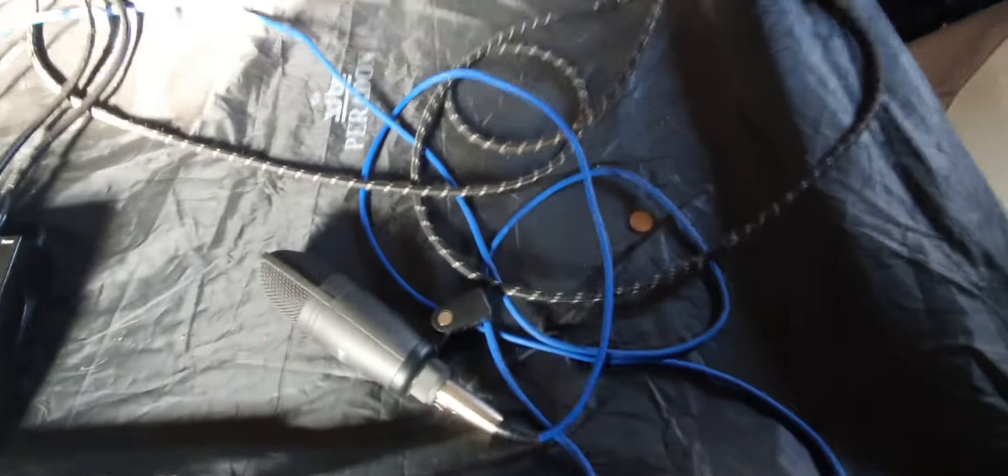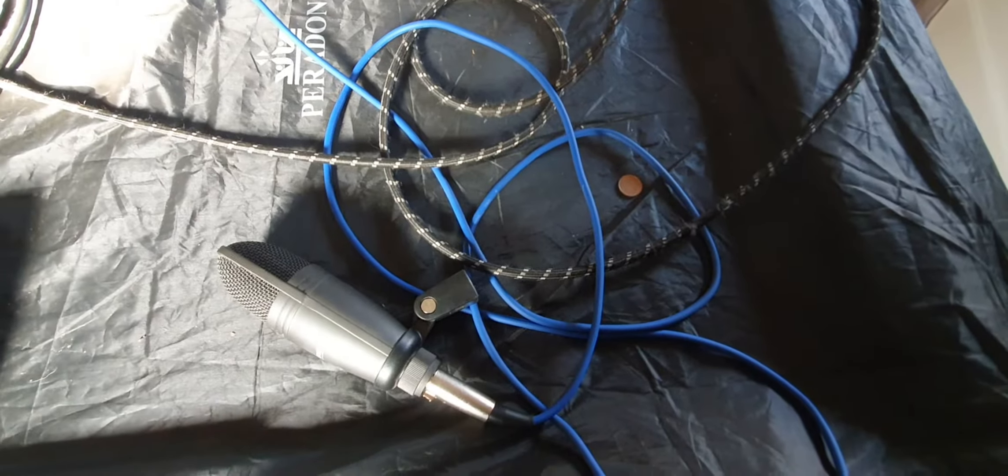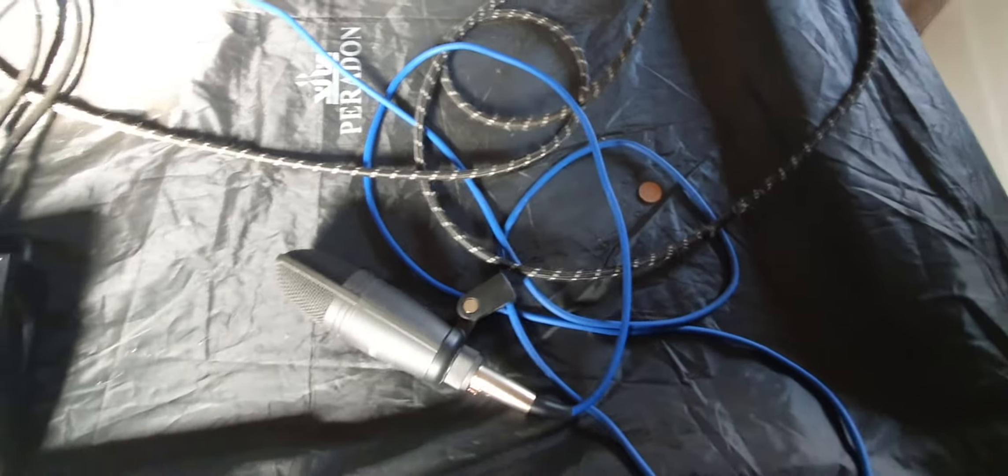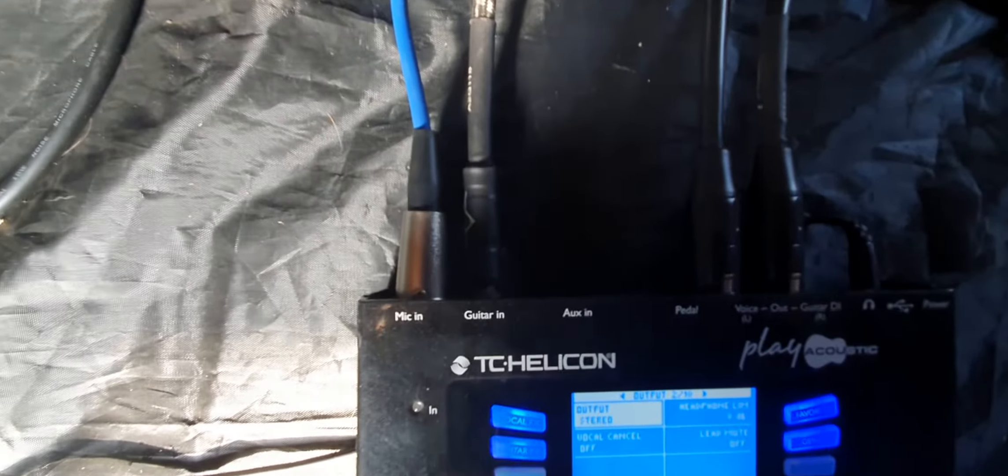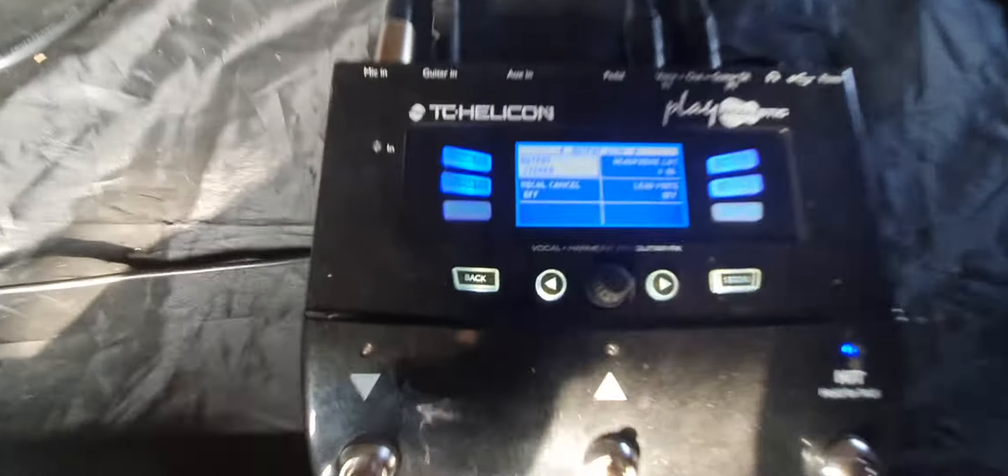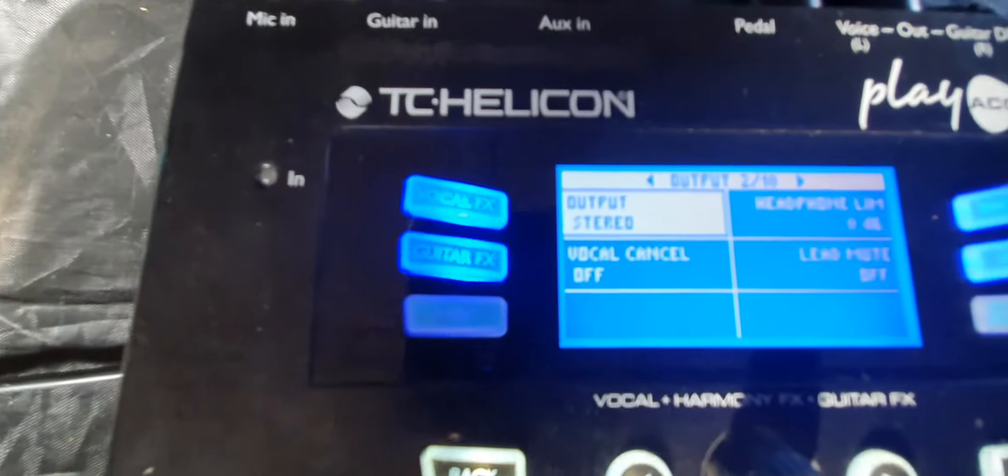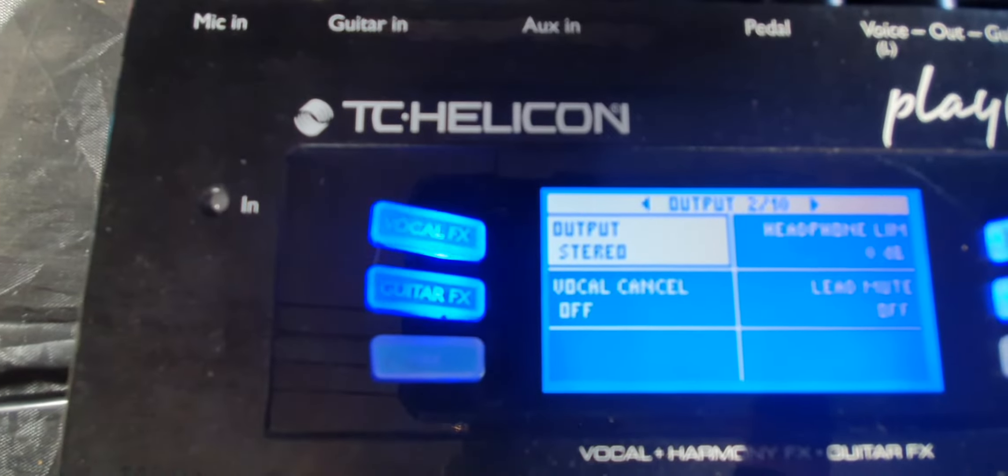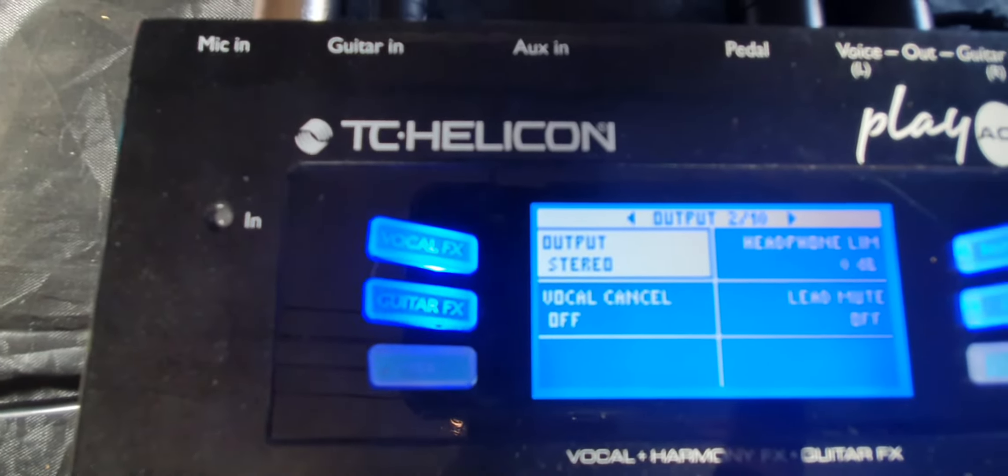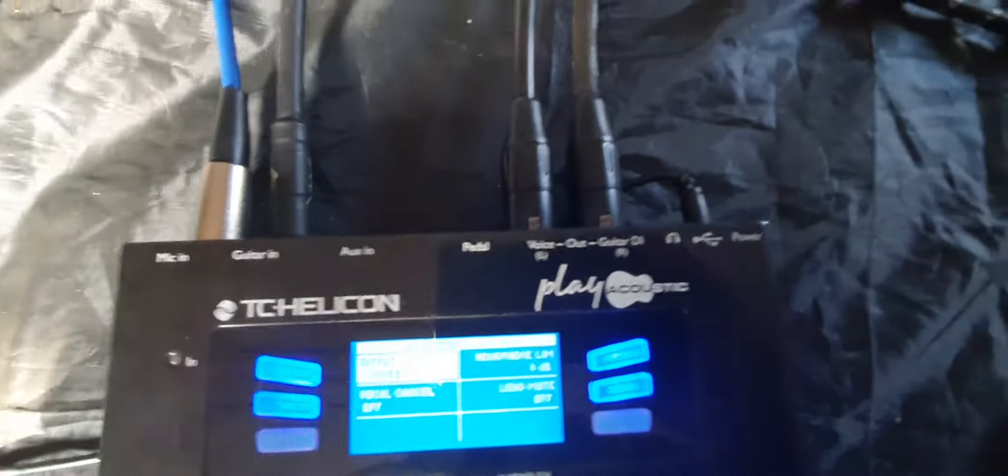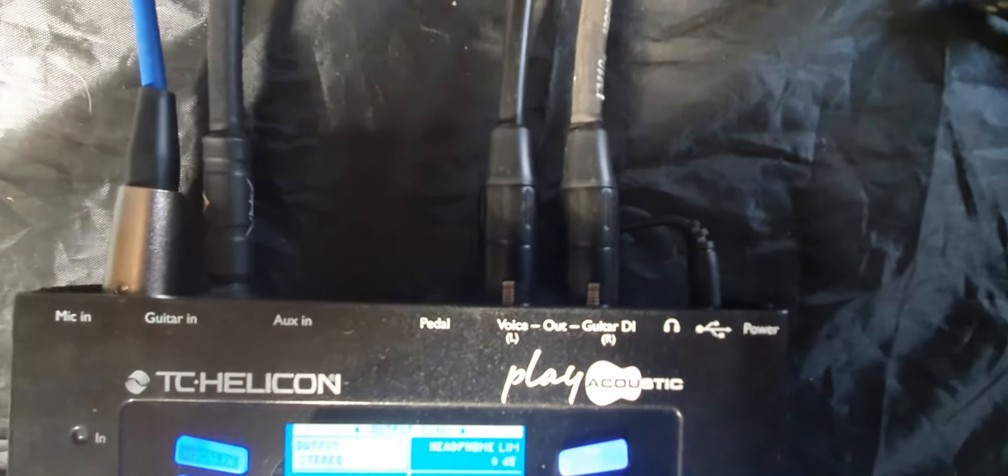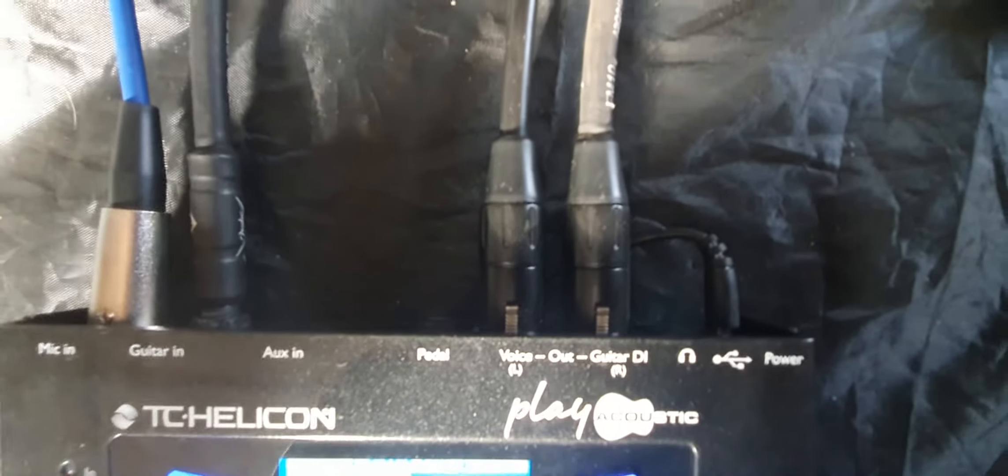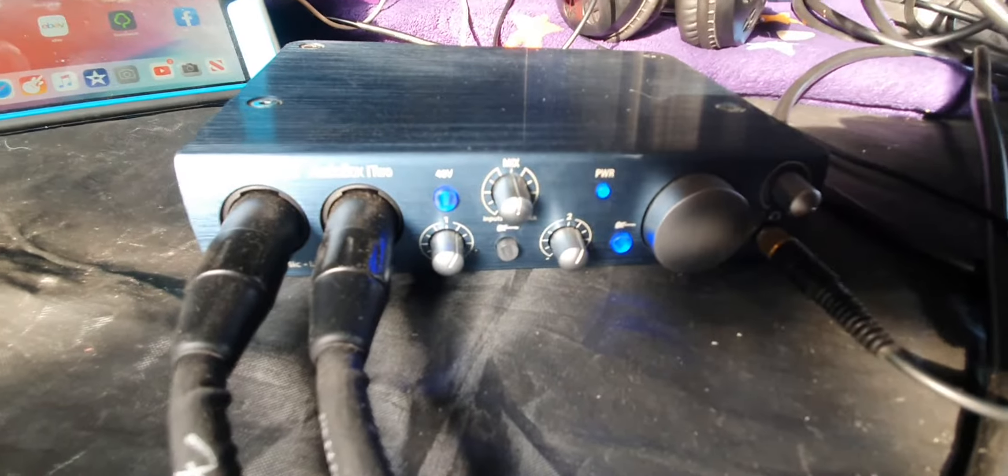What we start with is guitar and mic which goes into the back of the TC Helicon. I go into my settings and change the output to stereo. From there I go into the back of the TC Helicon and out via two XLR cables into the front of my PreSonus i2 interface.